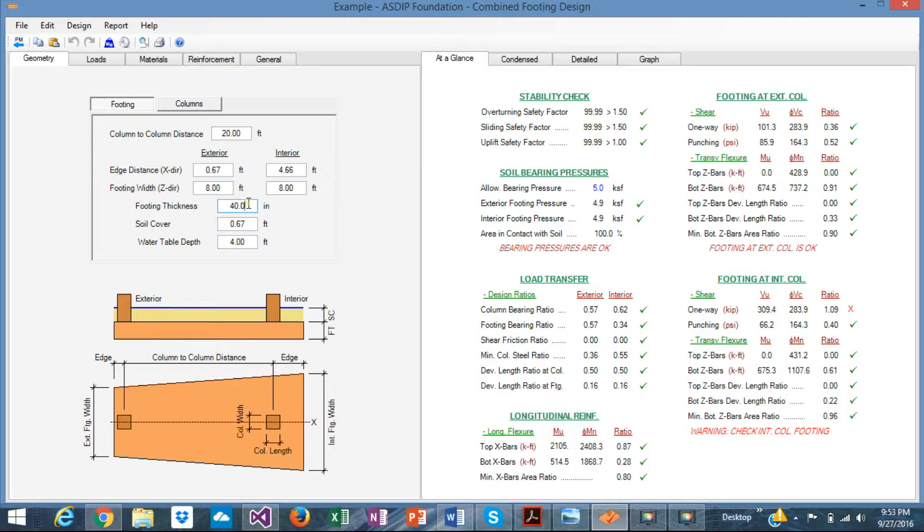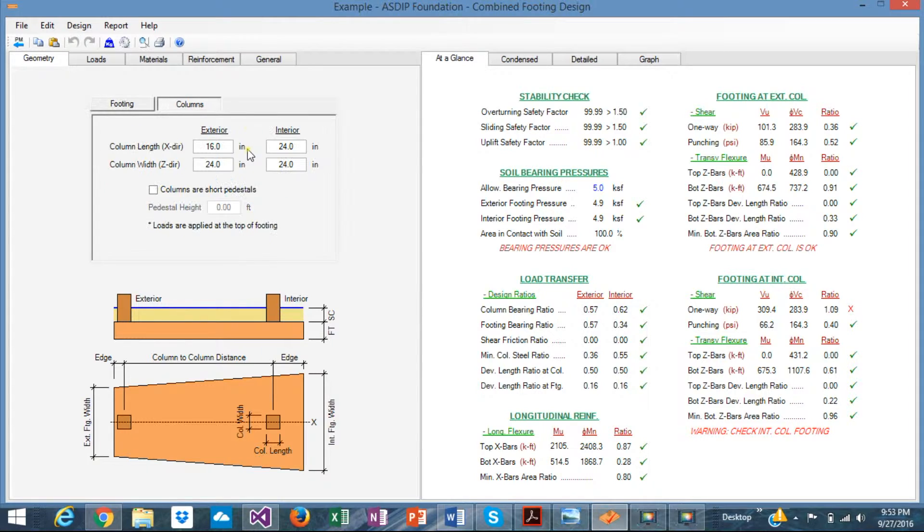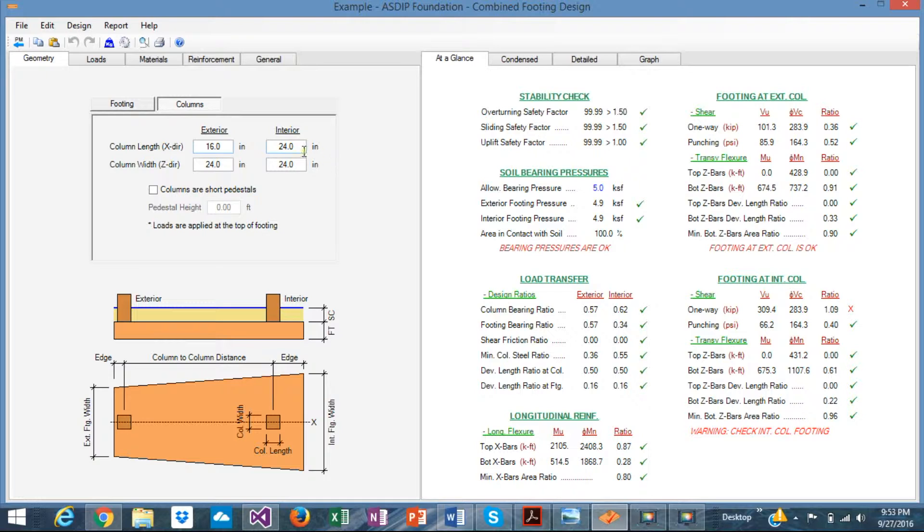It's not given in the example, of course. It's part of the design. So we're going to use 40 inches and we can change it later if necessary. This is the column sizes given by the problem. 16 by 24 is the exterior. 24 by 24 is the interior. So this is given by the example.